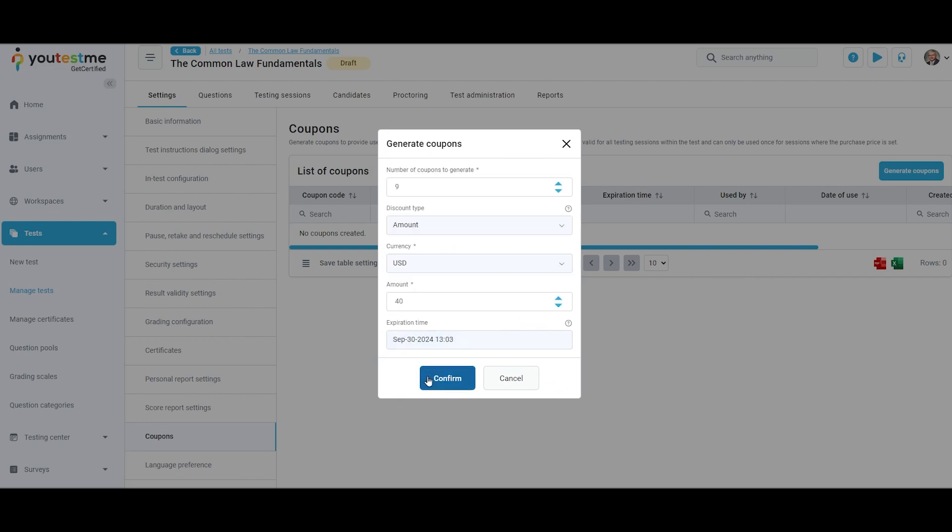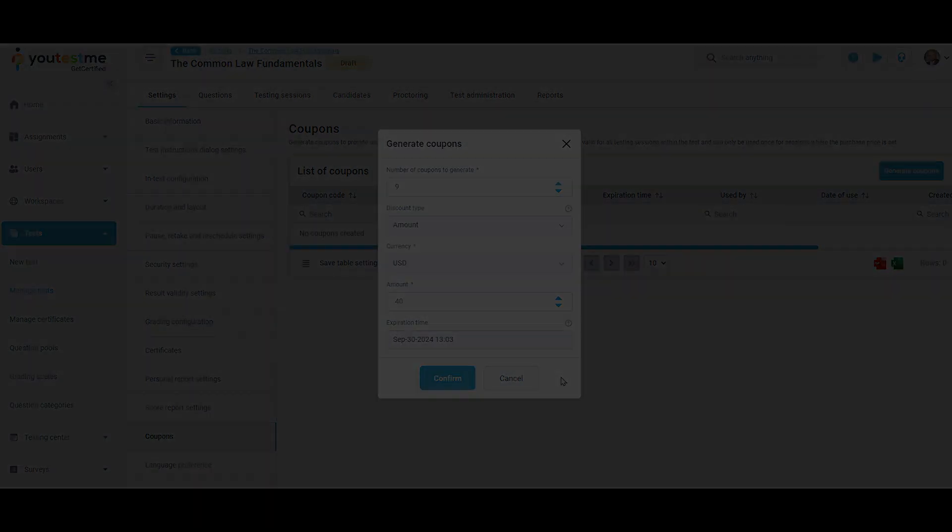Click the confirm button to generate coupons, or click the cancel button to cancel the generation of the coupons.